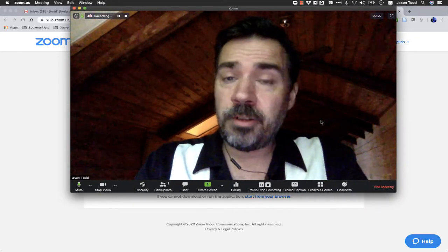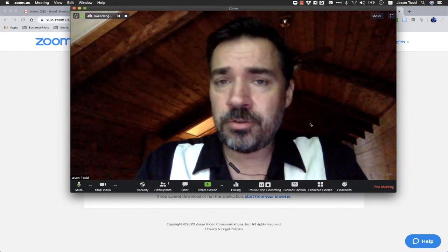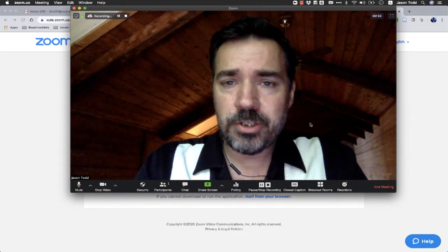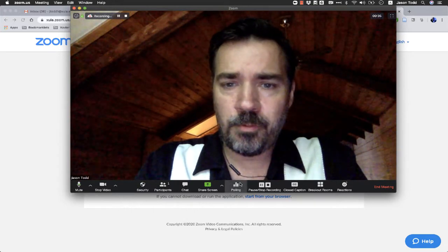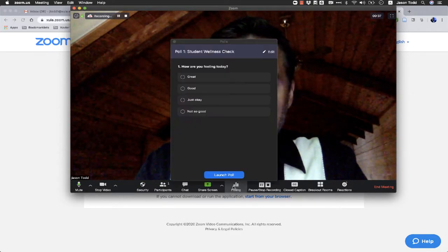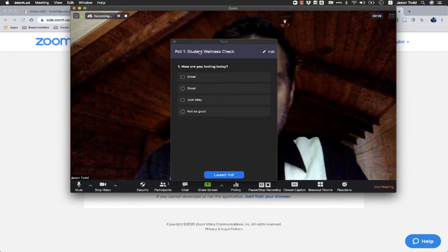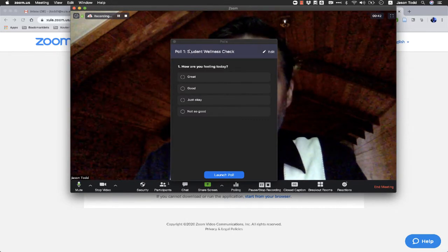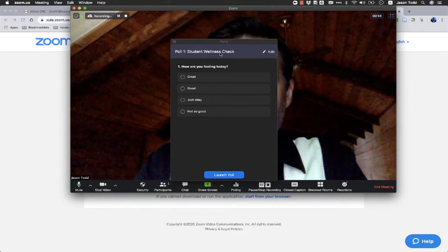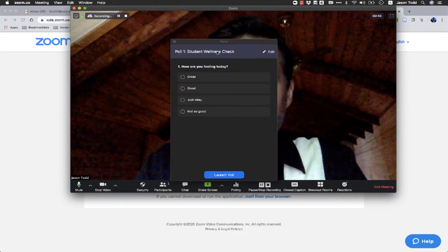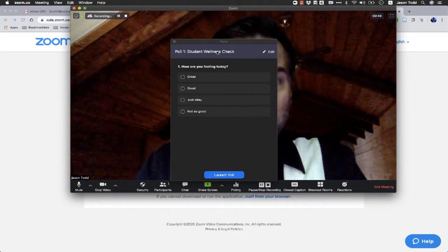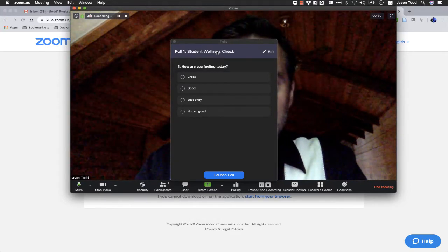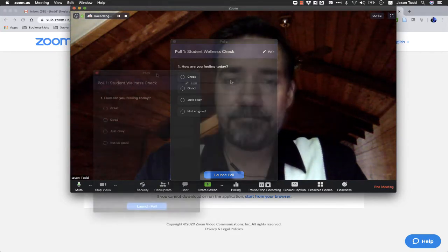So we're in the middle of class and we want to ask students a question. All we do is go ahead and click on polling. And like I said, it can get a little tricky if you've got multiple polls in here about identifying which poll it is. You do want to be careful of that. But since I only have one poll in this class, it's pretty easy.